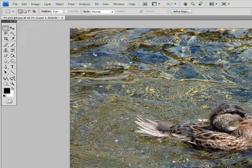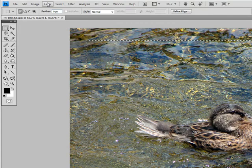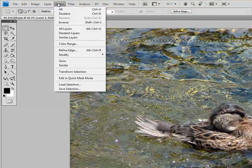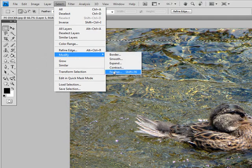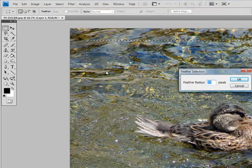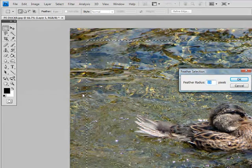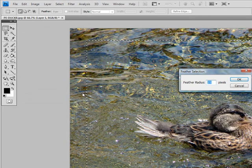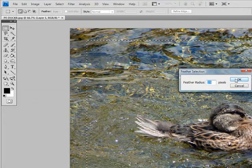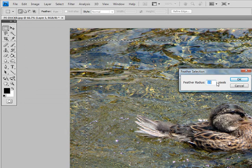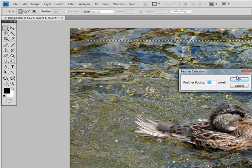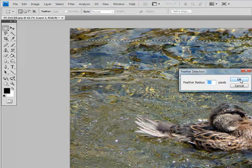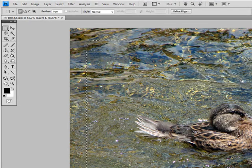The first border we're going to show you is a blurred border. Now that it's selected we need to feather this. Come down to left click Select, then Modify, then Feather. Feather expands beyond the marching ants. You can use anywhere from radius about 15 to 30. For this tutorial we'll put it at 25 pixels and left click OK.